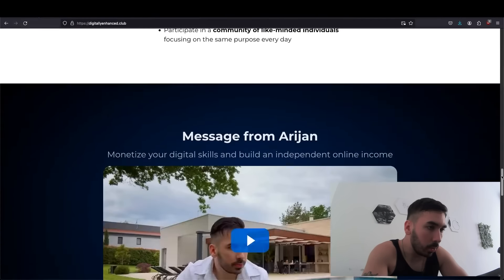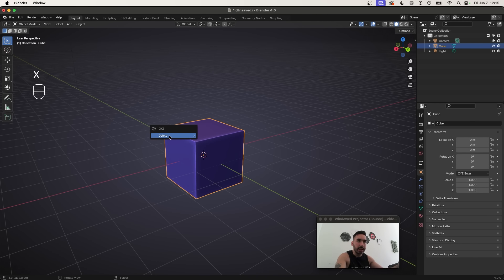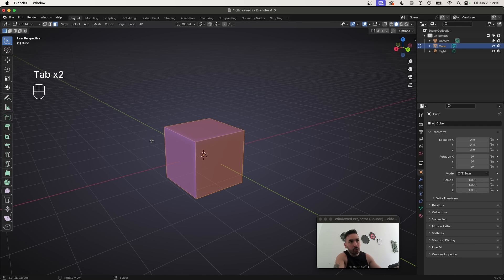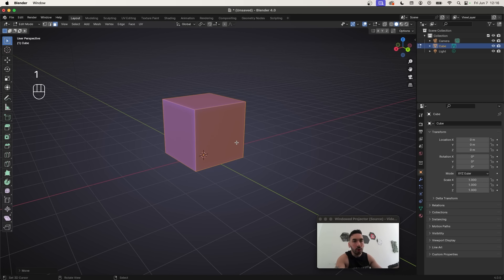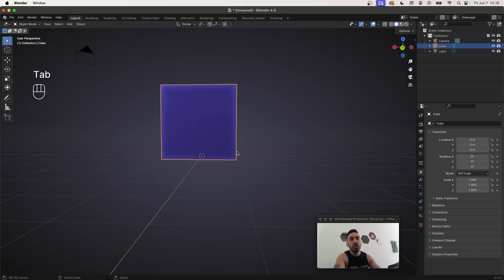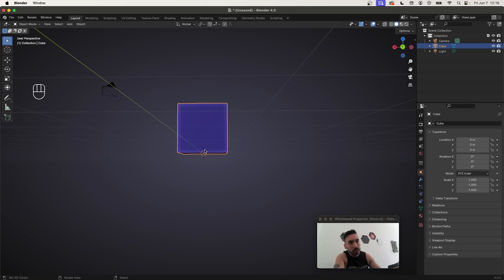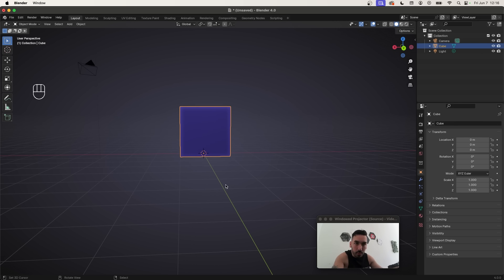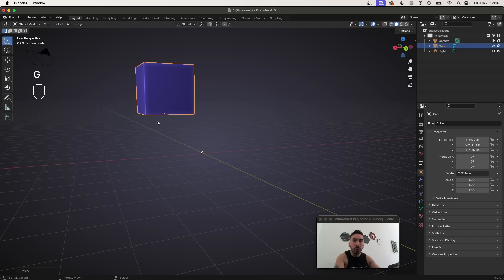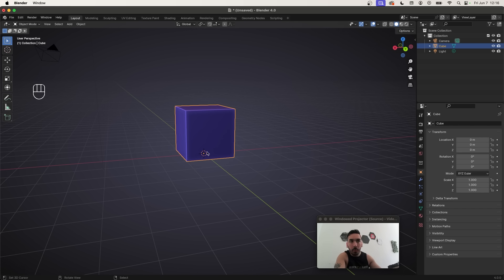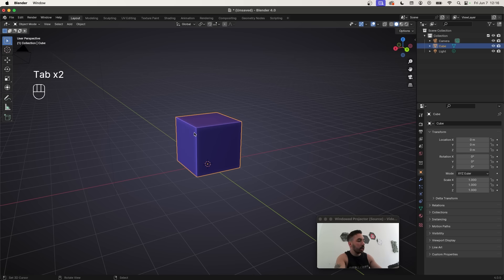Select the default cube, press X and delete. Then press Shift+A, add a new cube, press Tab to go to Edit Mode, select all geometry with A, then press G, Z, and 1 to lift it up by exactly one unit. You want this cube to sit on top of the floor but keep the origin point exactly in the middle — this is why we move it in Edit Mode, not Object Mode. Having the origin point on the floor makes it easier to snap and place.